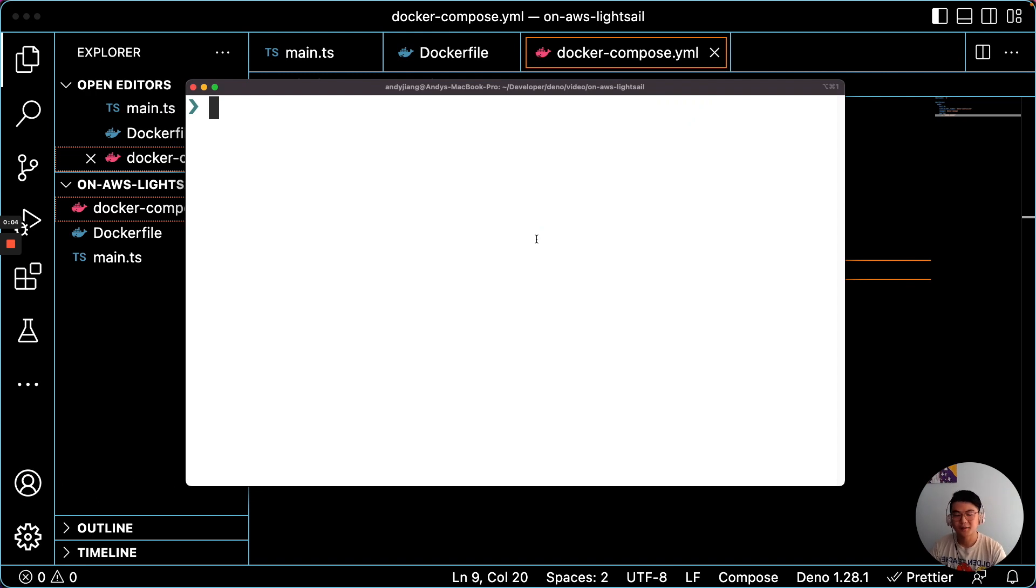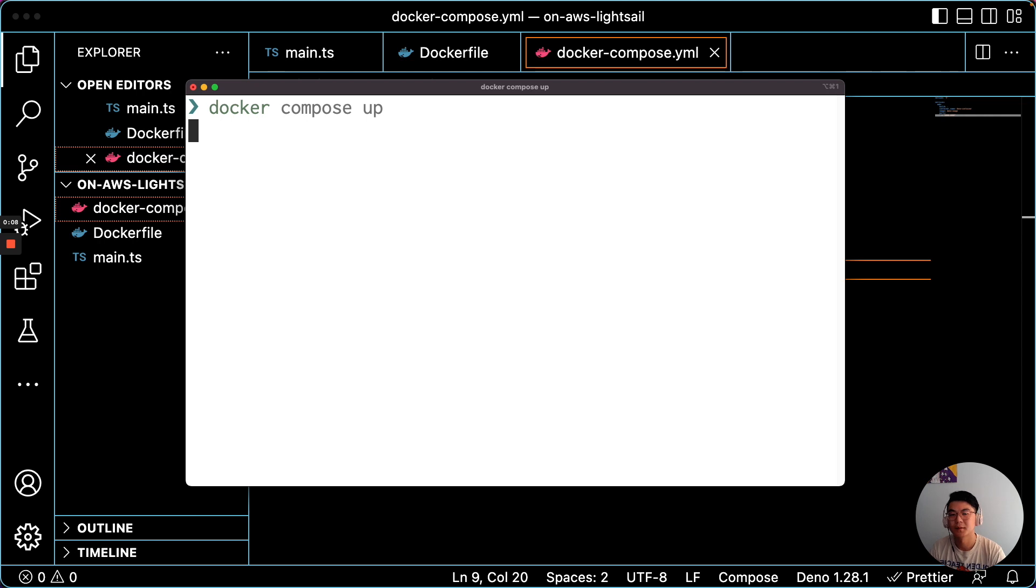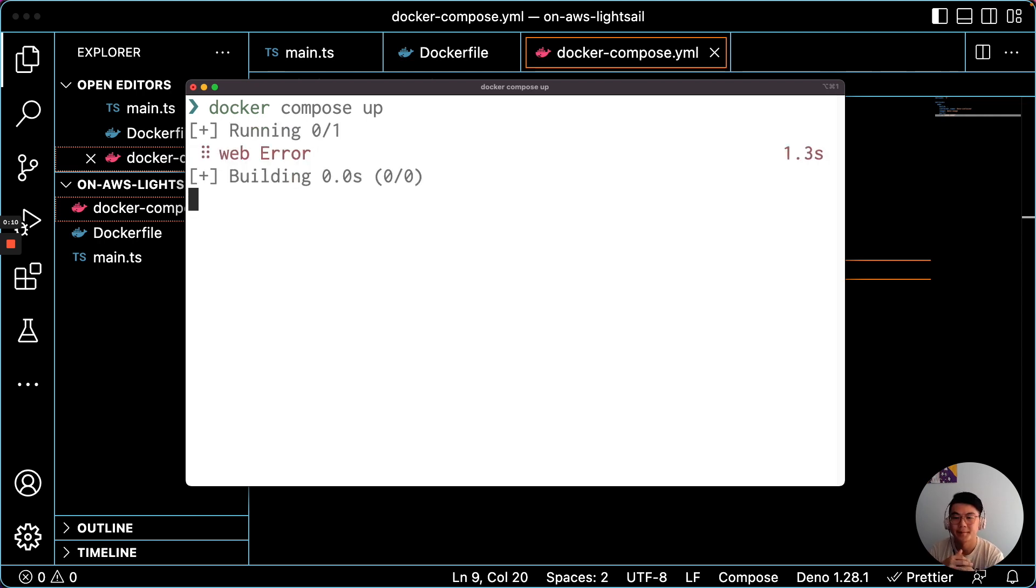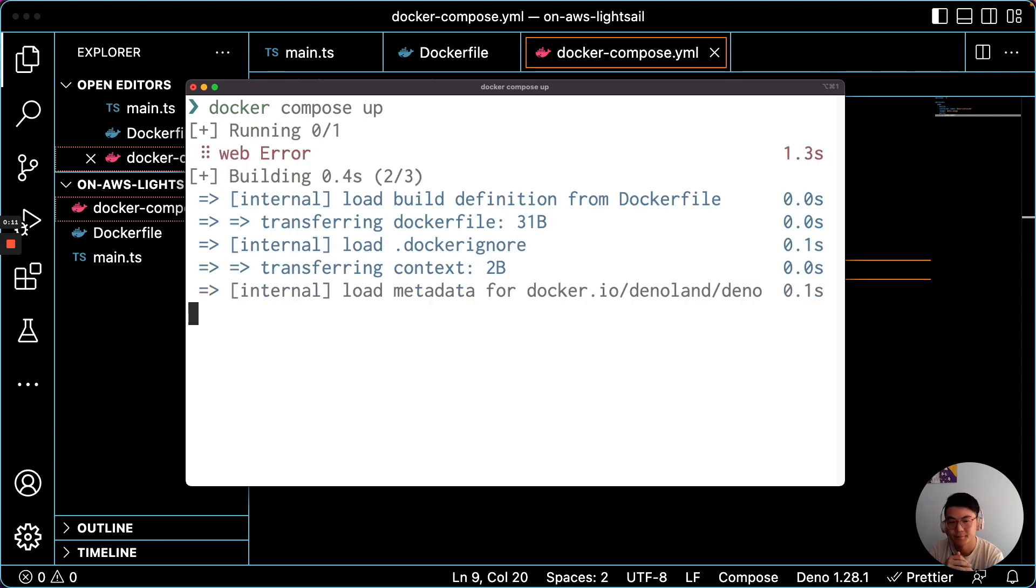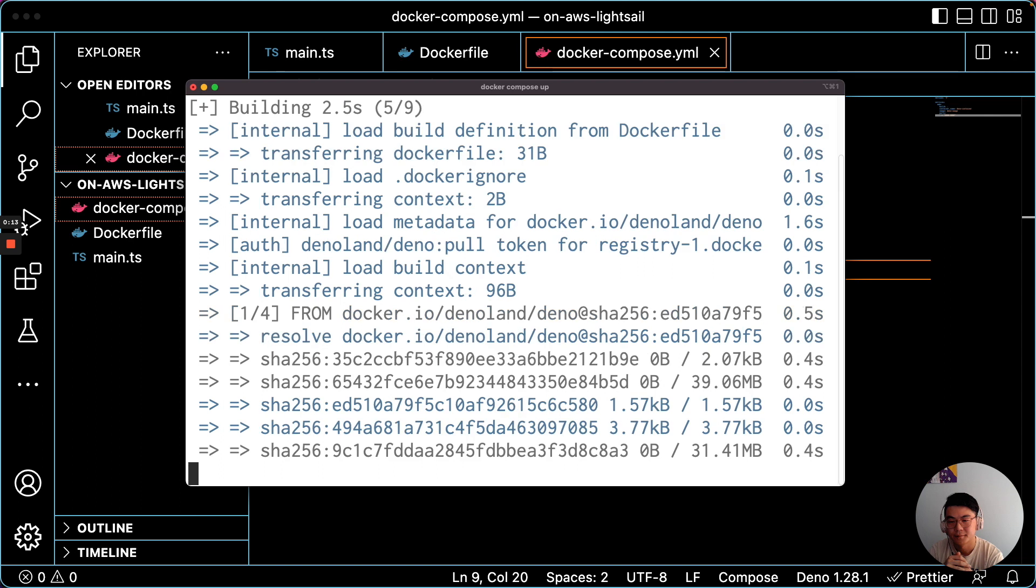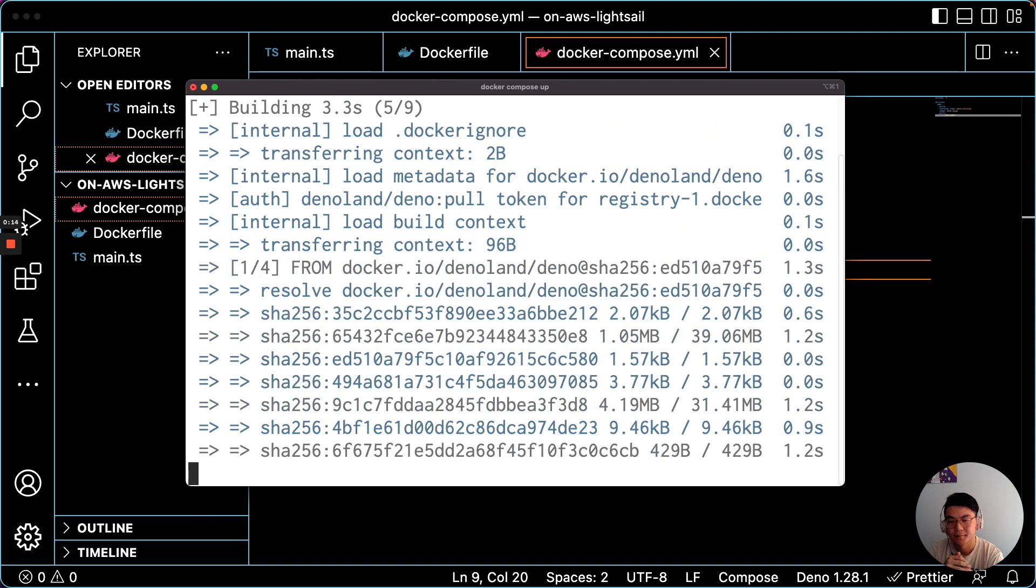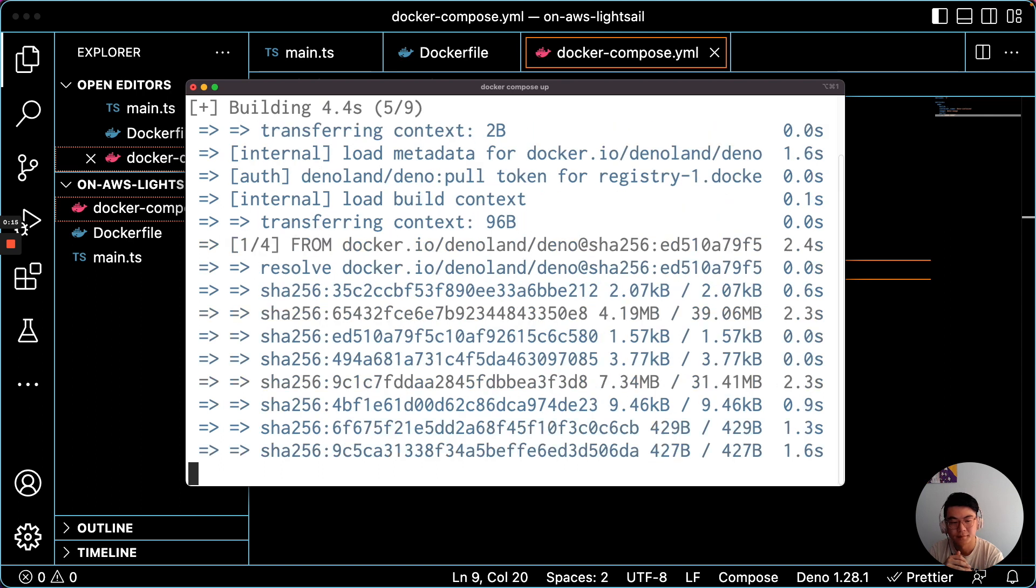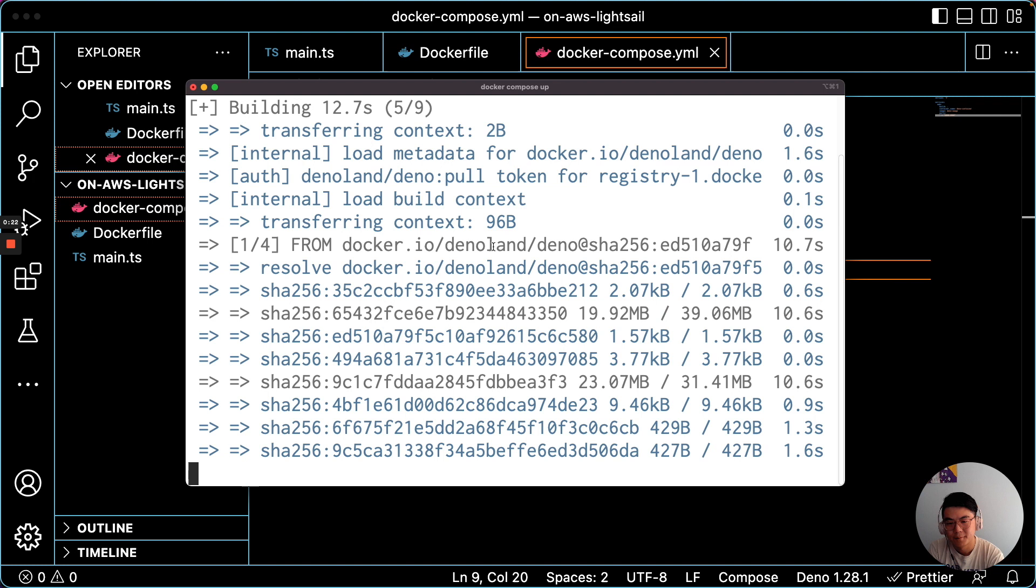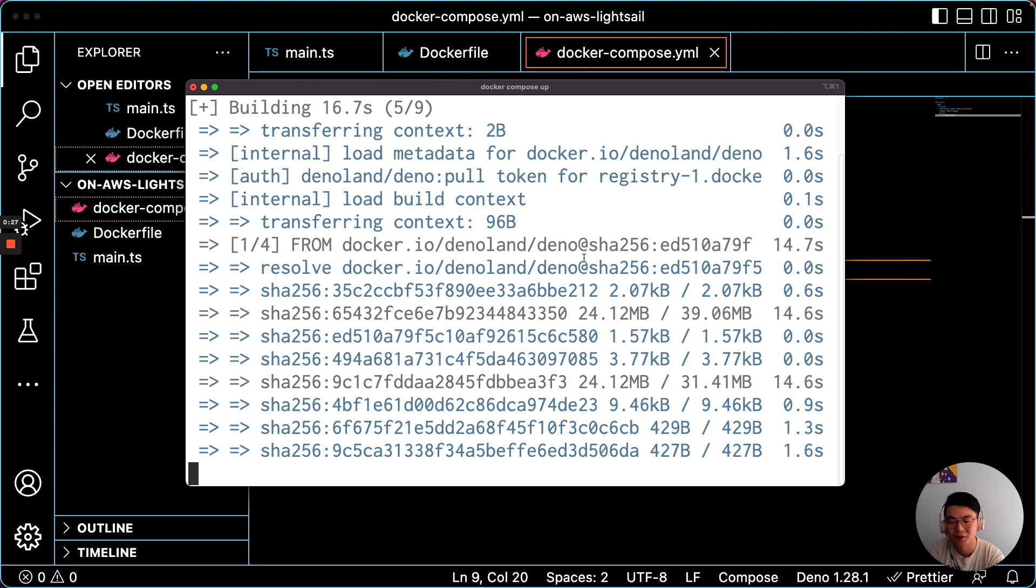Alright, now let's just test this locally with the Docker Compose app. So you can see here it's pulling from DinoLandino, which is the Docker image that Dino updates every release.